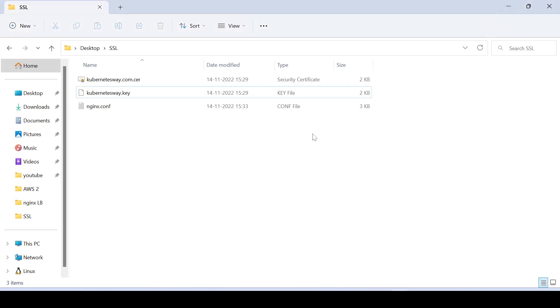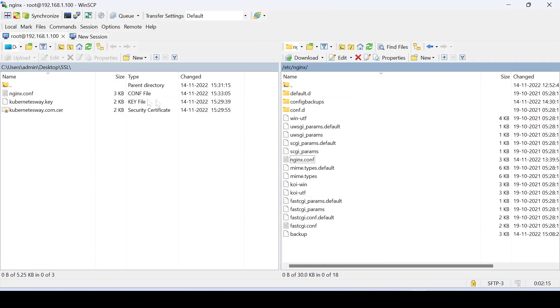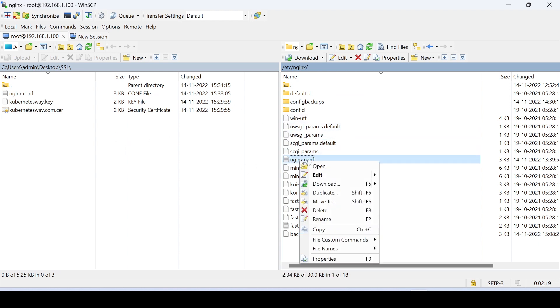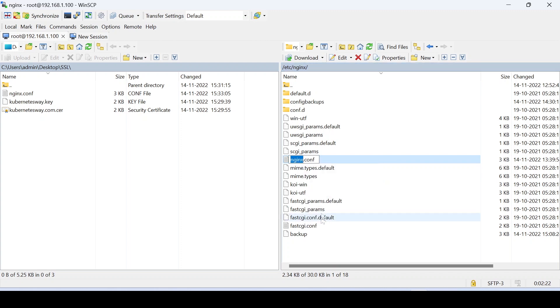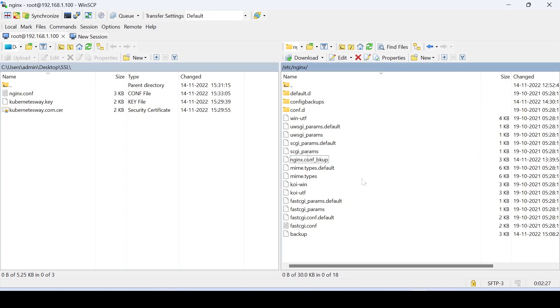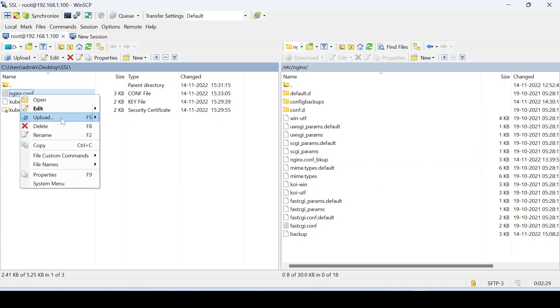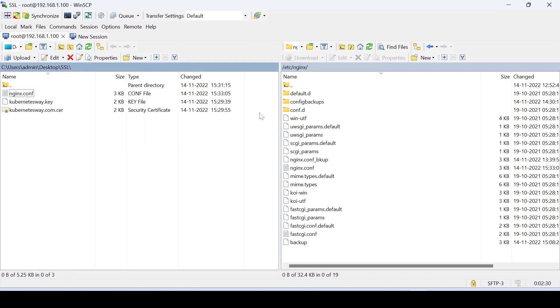Just save and exit. Take a backup of the existing configuration file. Upload the updated configuration.